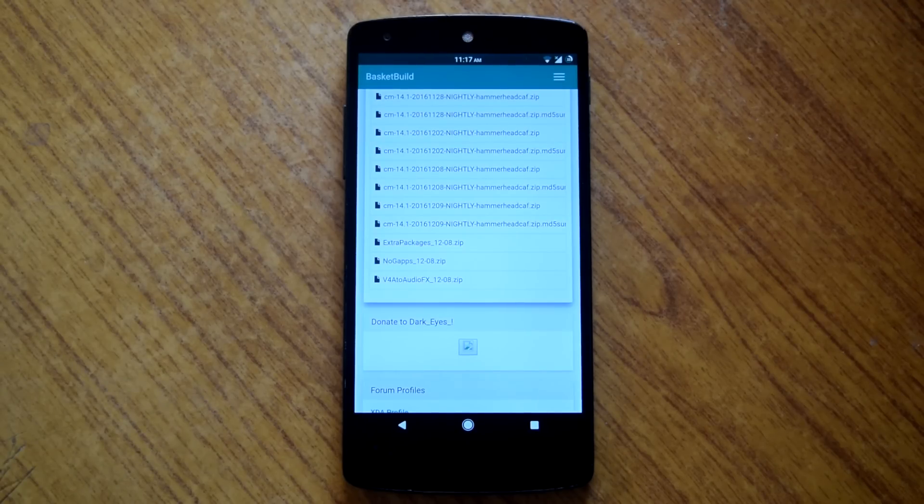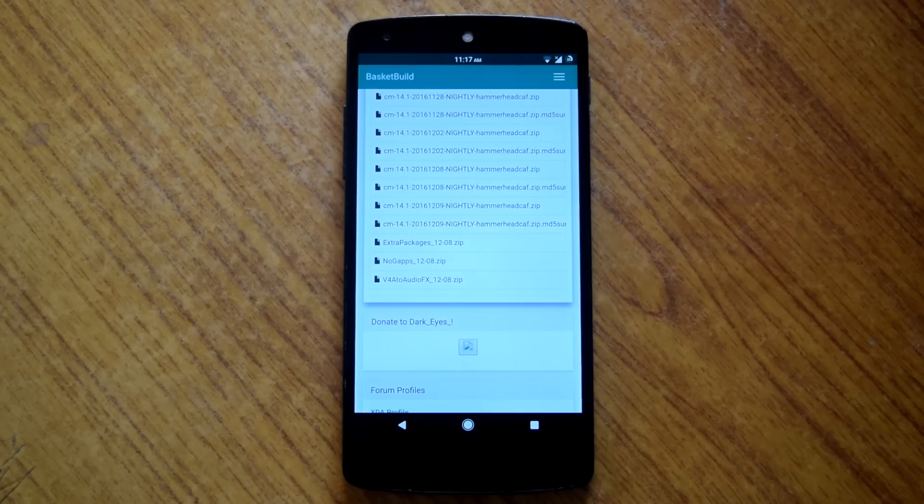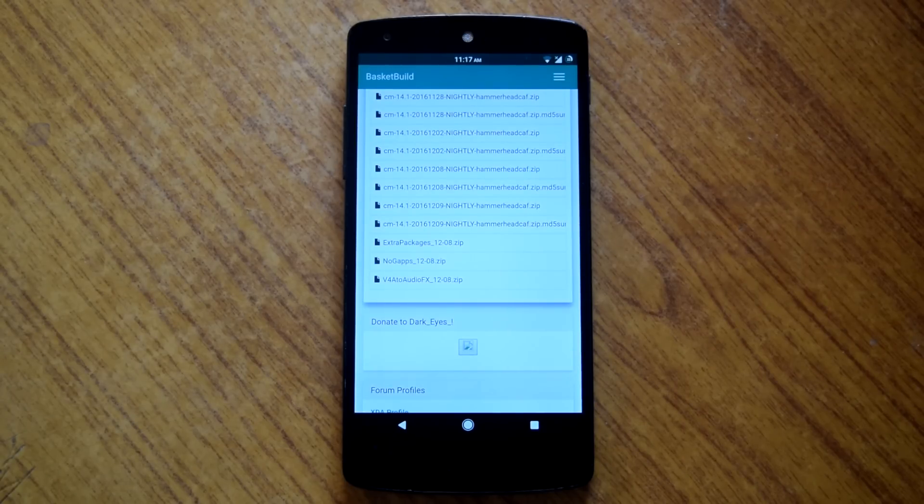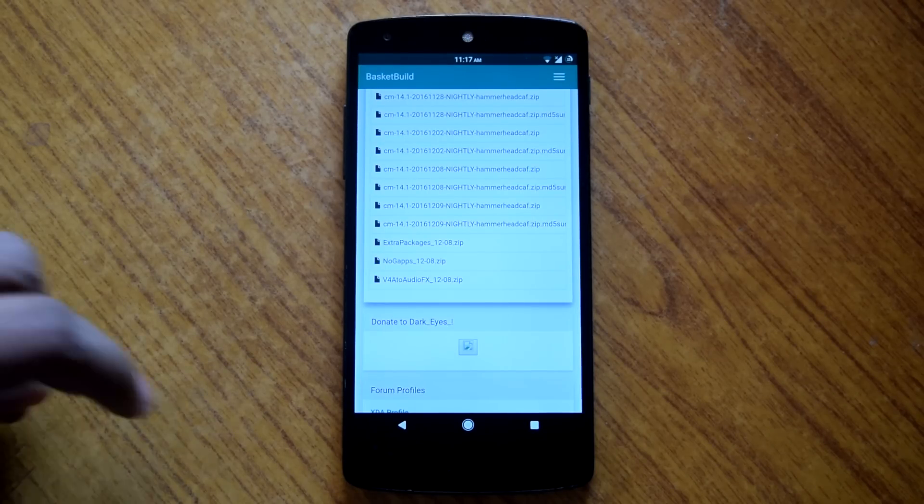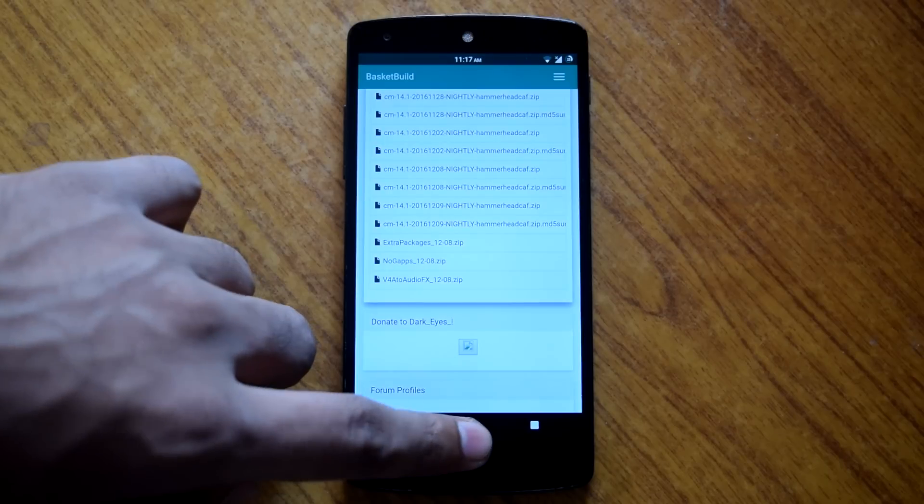Now one thing to mention: This ROM is not pre-rooted. So you will have to flash latest SuperSU in order to obtain root. I will put the link for latest SuperSU along with the ROM's XDA page in the description below.